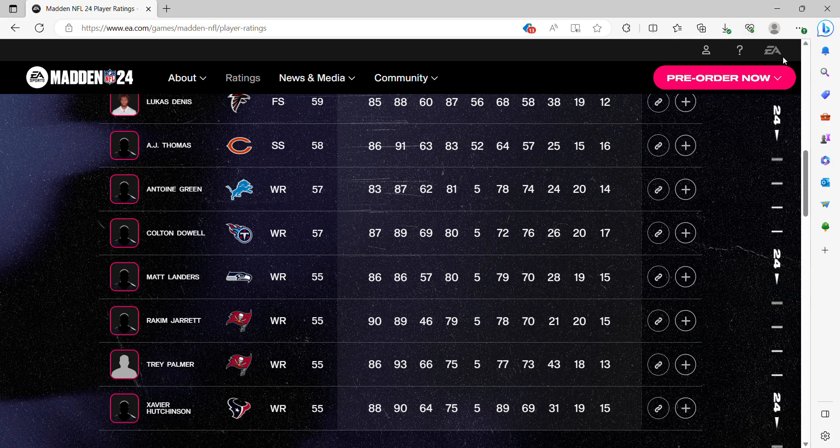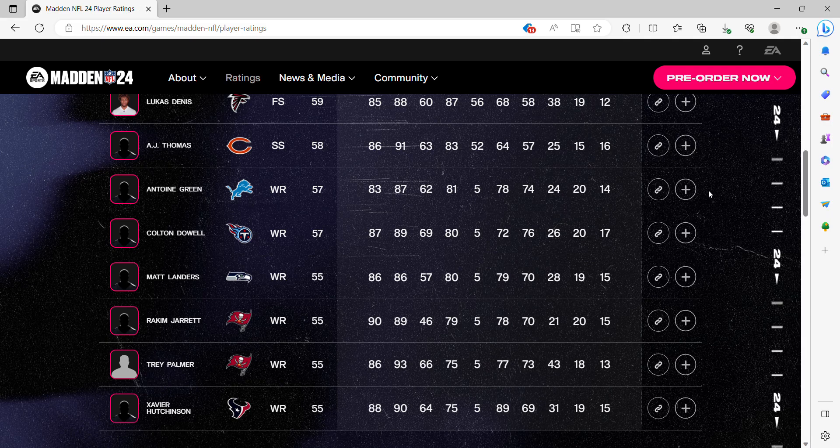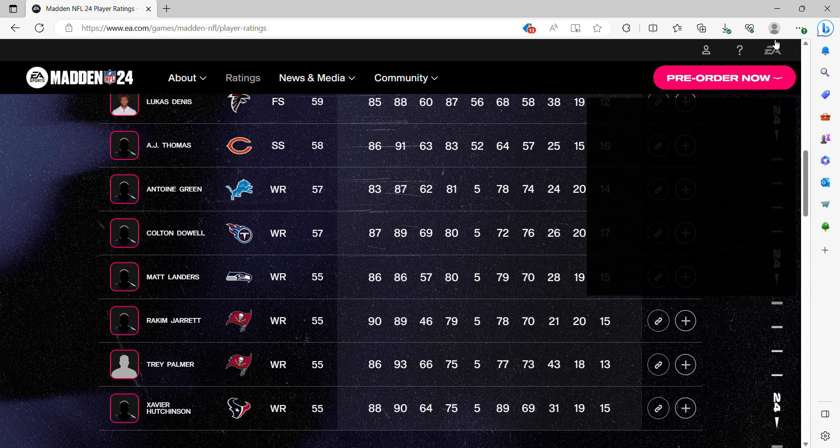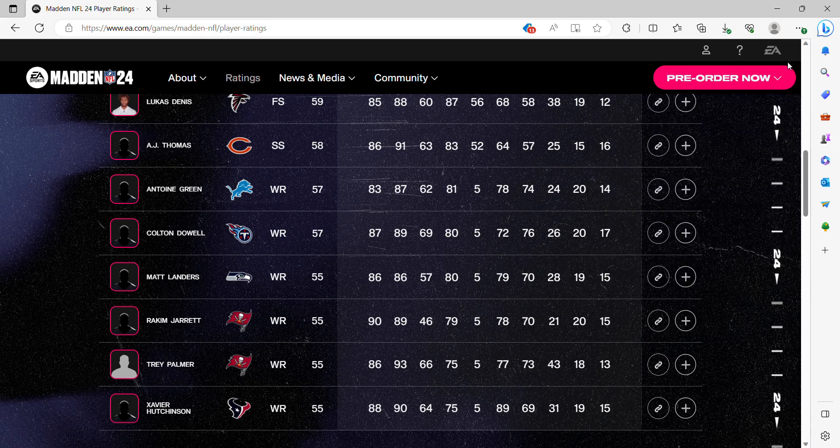Thank you all so much for watching. I hope you all enjoyed. Don't forget to like, comment, and subscribe. Let me know who got shafted the most in this year's Madden ratings. Let me know if you want to see more videos on the other Madden ratings that come out. And I'll see you all in the next one. Thank you.